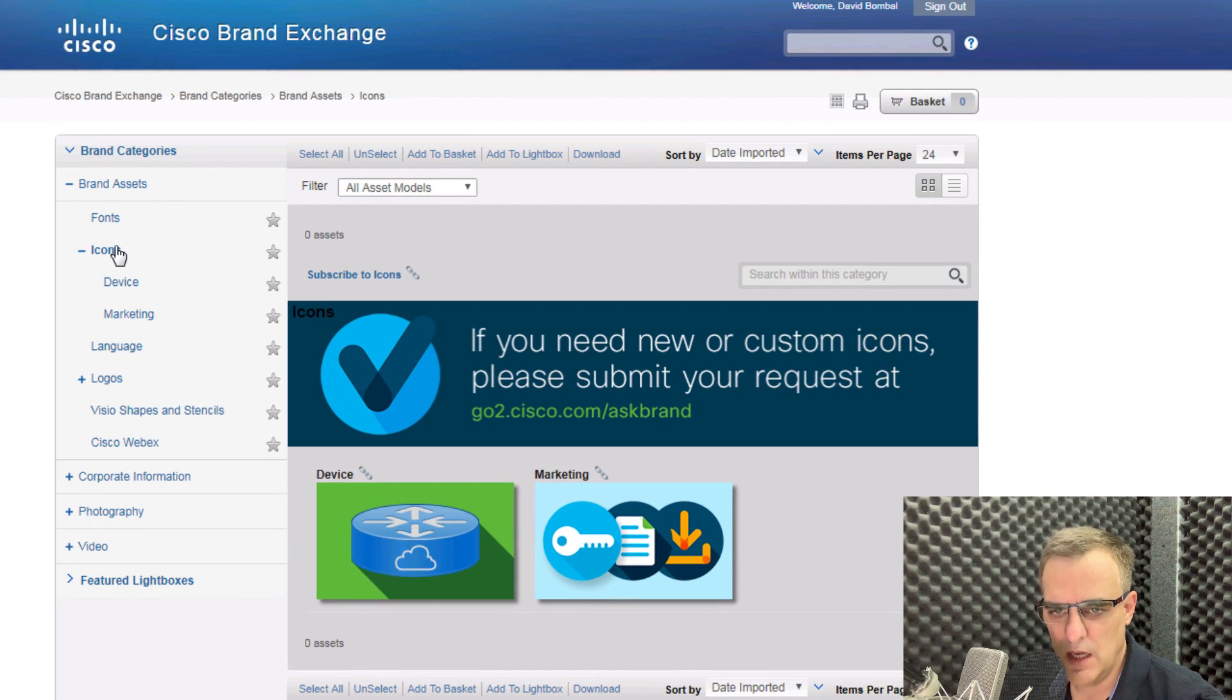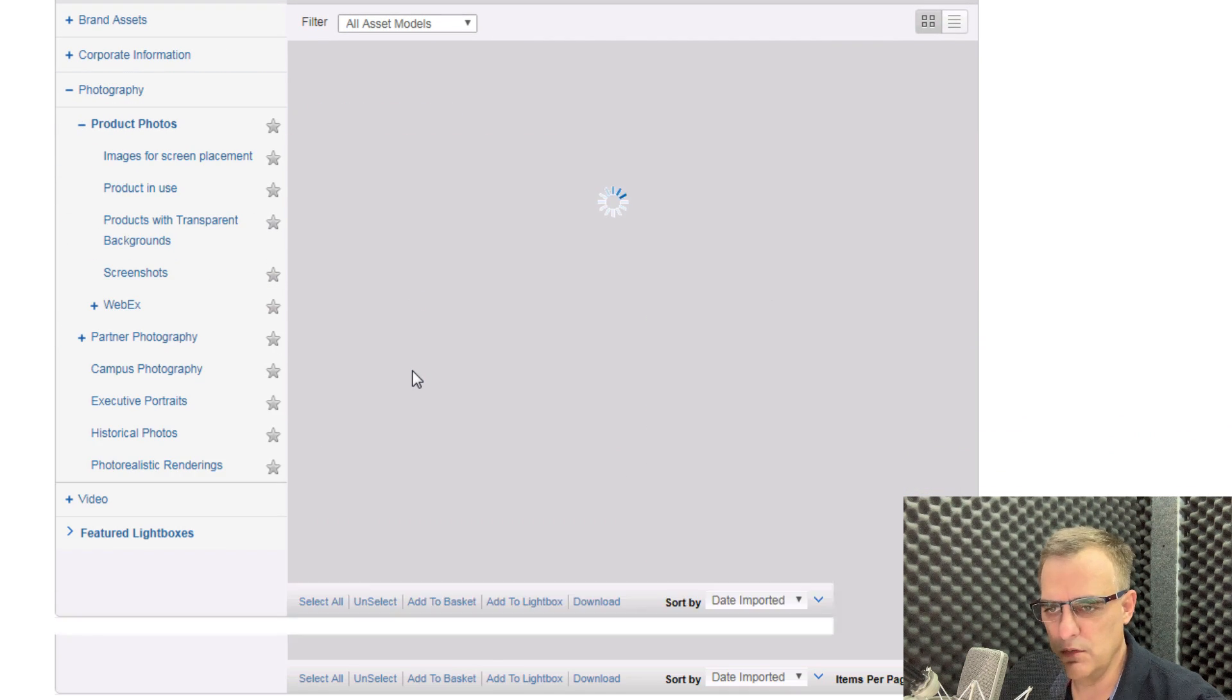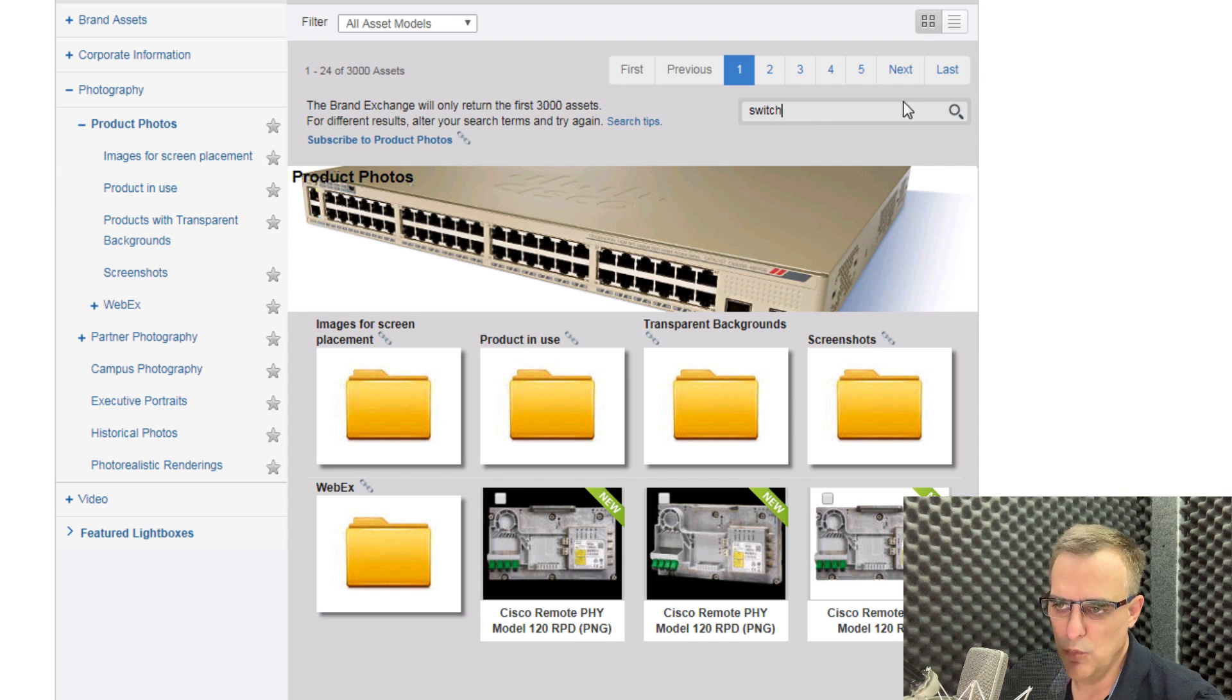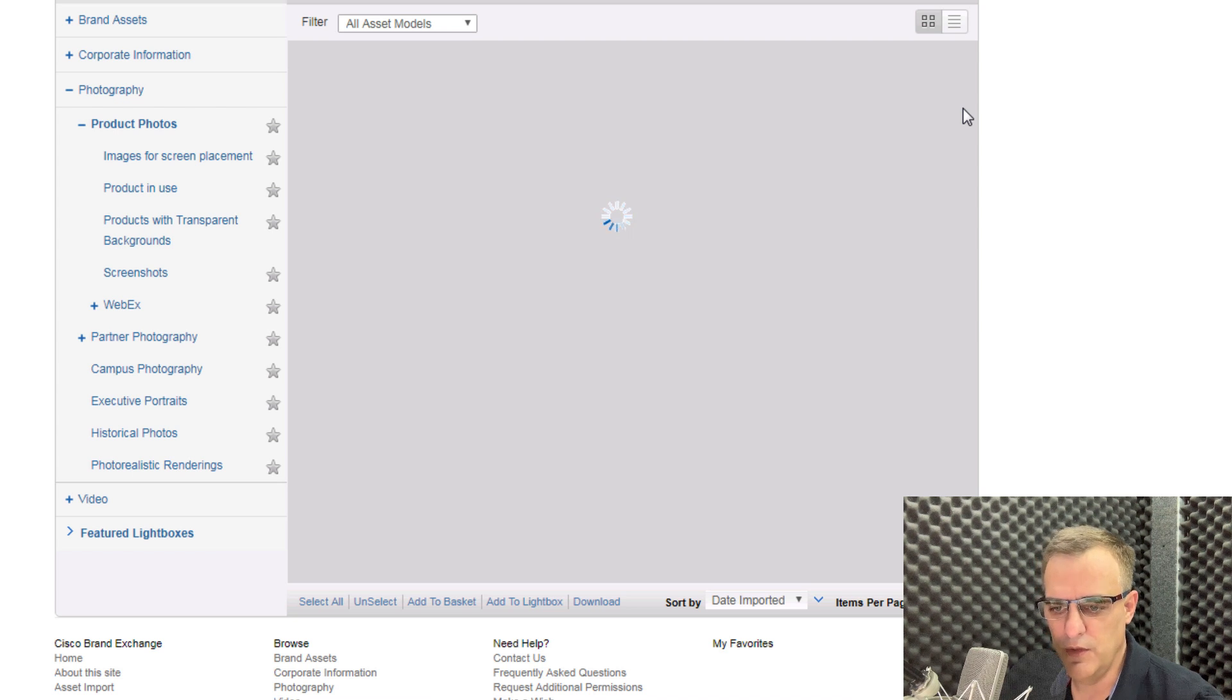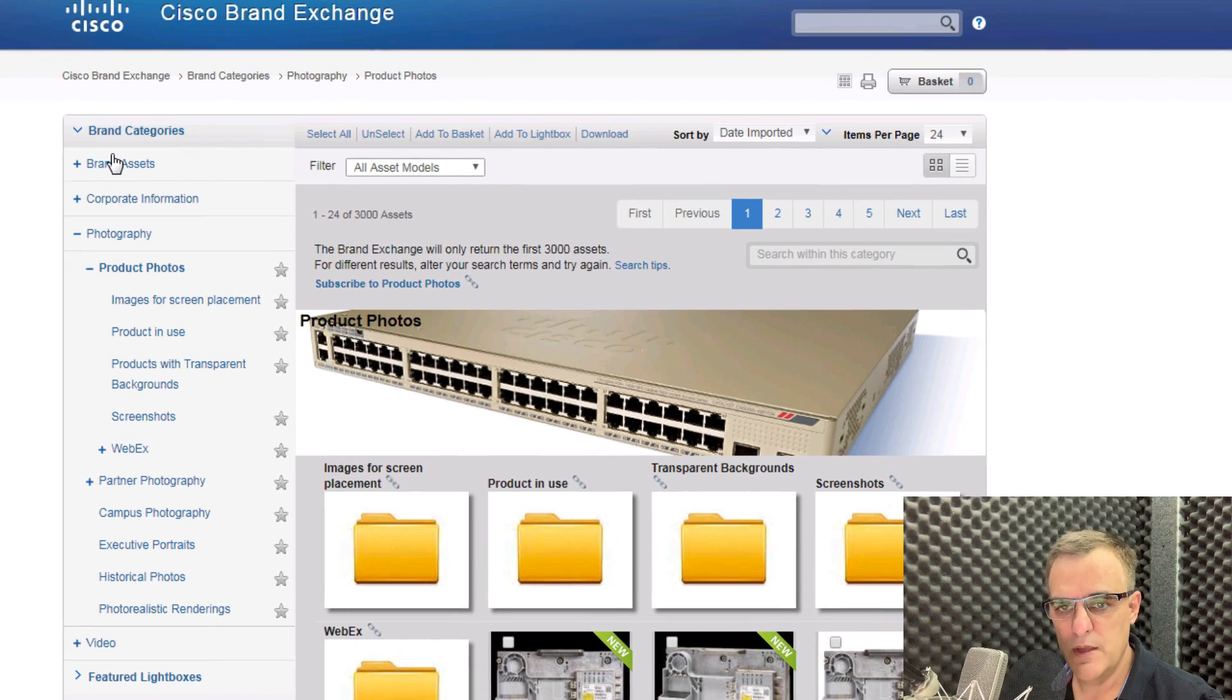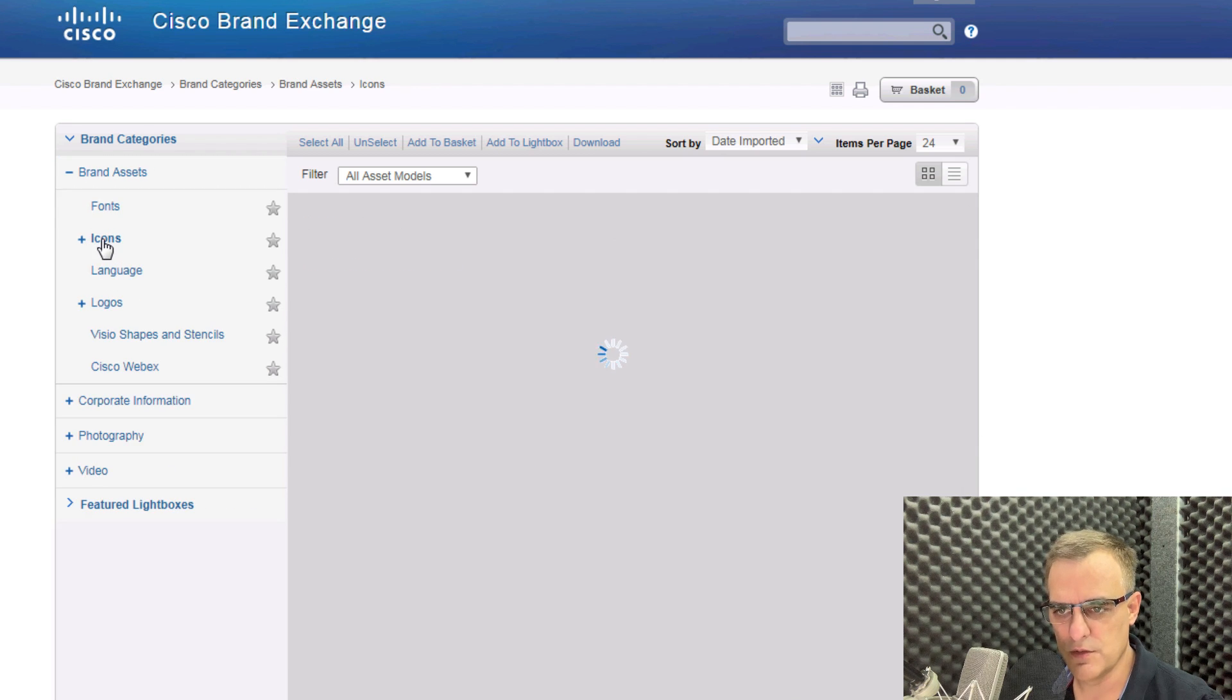Notice you can either download icons or you can download photos of devices. So as an example, if you wanted to download pictures of some kind of device. Let's say a switch. And you probably want to be more specific than that because you'll get a lot of photos returned. But the point is that you can download images of devices if you want to. So as an example here, we've got a Nexus switch. And here's an example. We have a Cisco 9500. So going back to brand assets, let's have a look at icons.